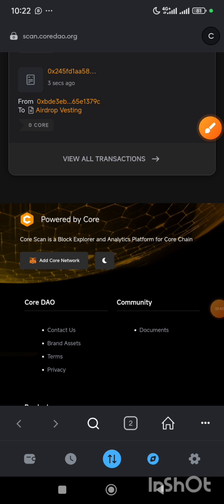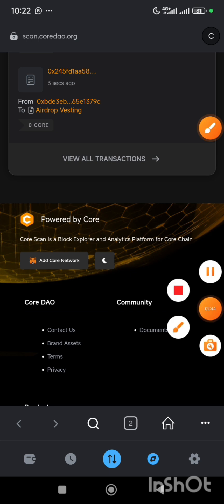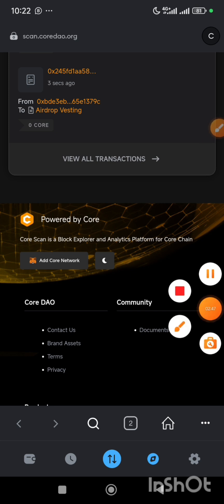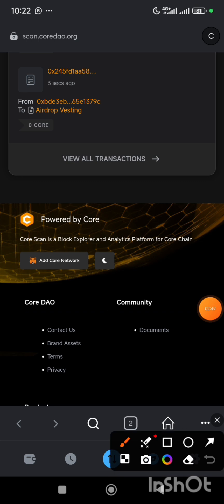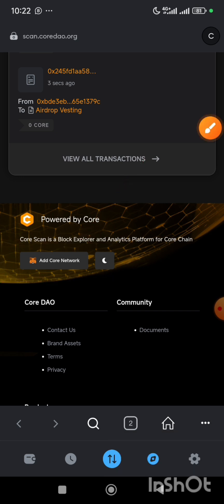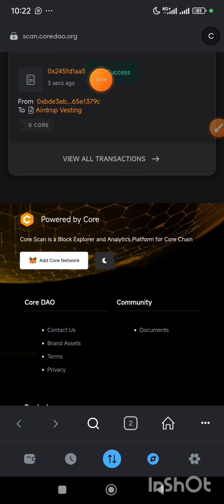For those who know this process, it's very simple. If you have done that before, if you already have Core blockchain network in your wallet, then you do not need to do this process. So you just click on Add Core Network and once you click that, Core network will be added and you receive this pop-up message: success.